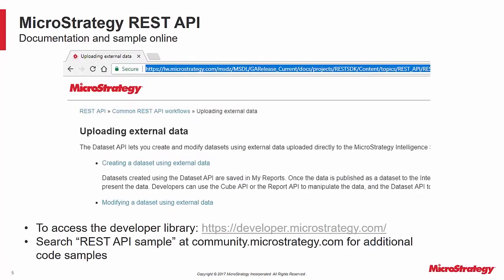The REST API is documented at developer.microstrategy.com, which also includes a number of code snippets to guide you through the development process. Full code samples are available on the MicroStrategy community at community.microstrategy.com. Search for REST API sample.